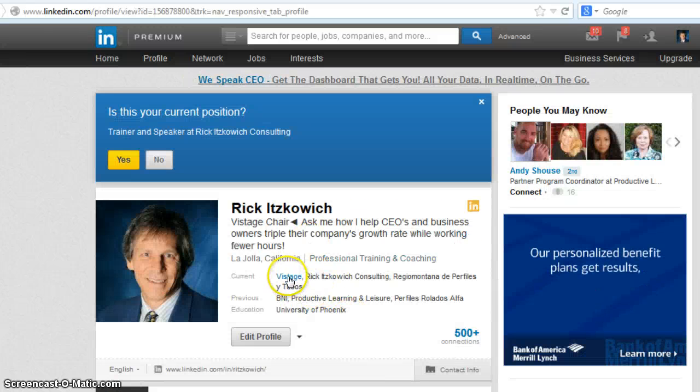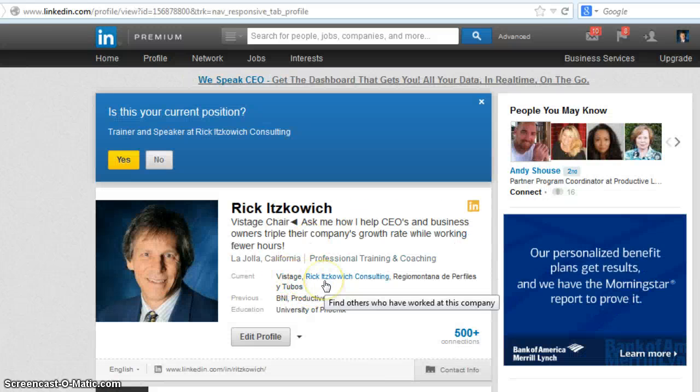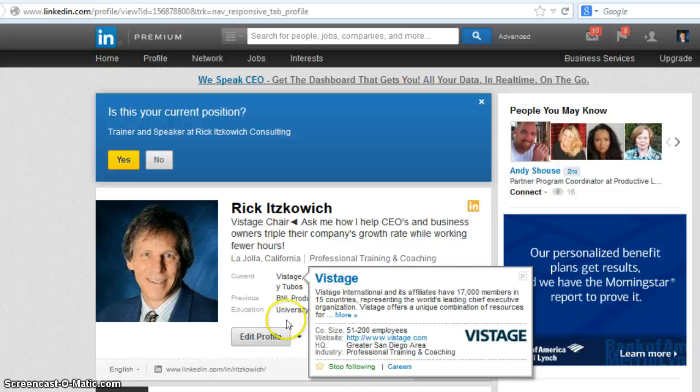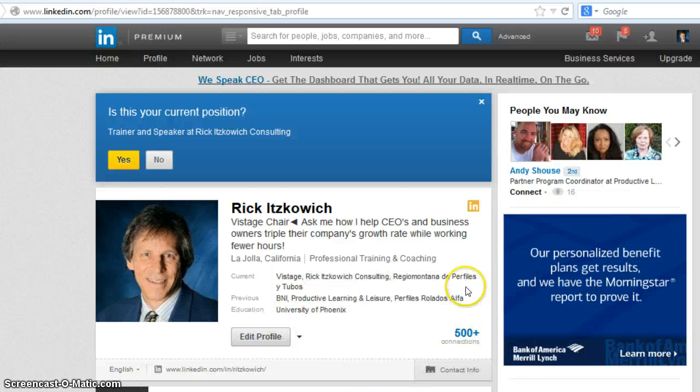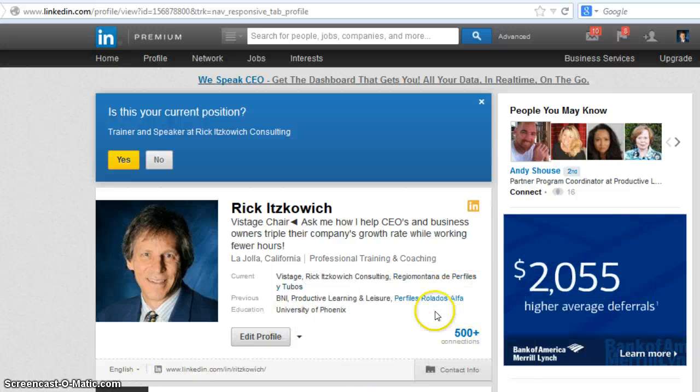You see the order change here — Vistage is first, Ricketts Coach Consultant is second, and the other one is third.